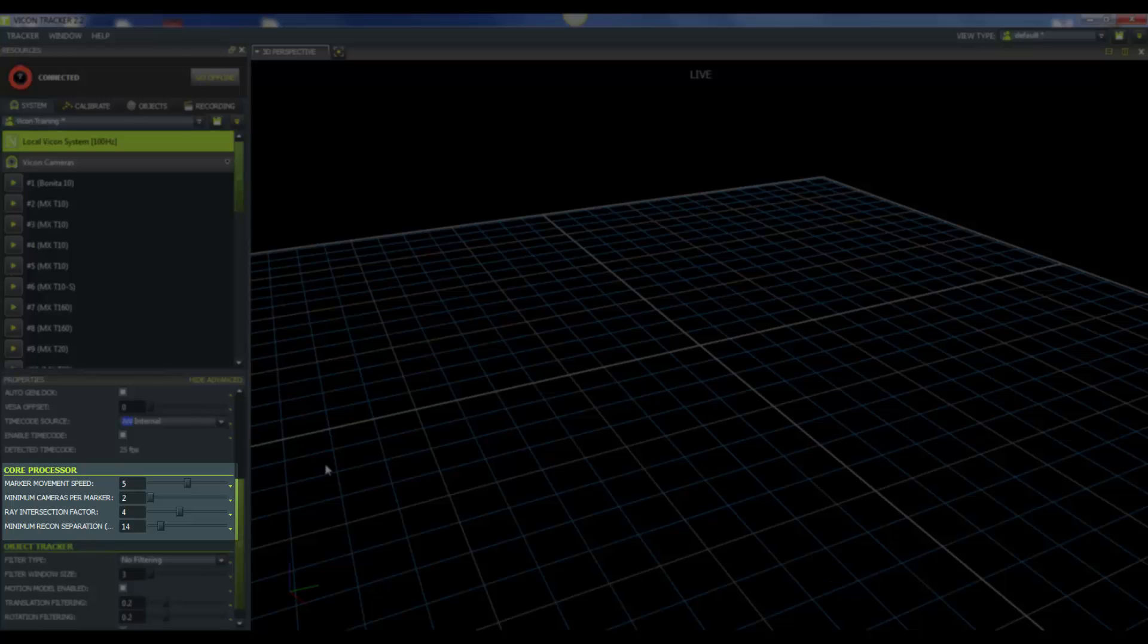The minimum reconstruction separation setting enables unique markers not to converge when they appear very near each other in a camera view. You'll want to set this value to 1.5 of the marker size that you're using in your lab. For example, if you're using 14mm markers, you'll want to set this value to 21mm. This will enable two unique markers where the centroids might be less than 21mm apart in a camera view to retain their uniqueness. This setting enables only the most likely unique marker reconstruction to be reported.